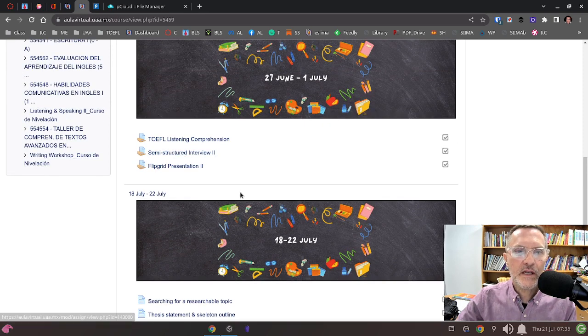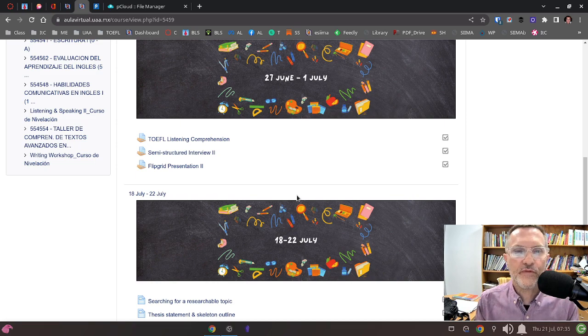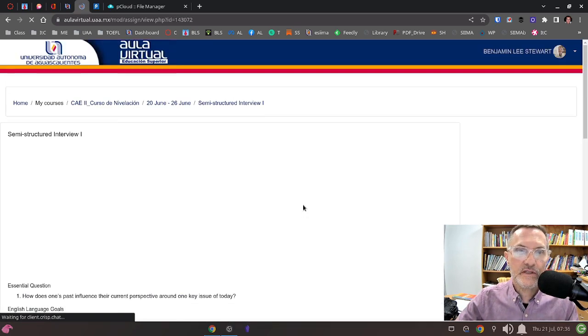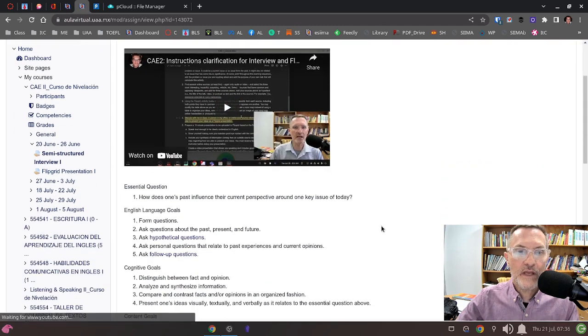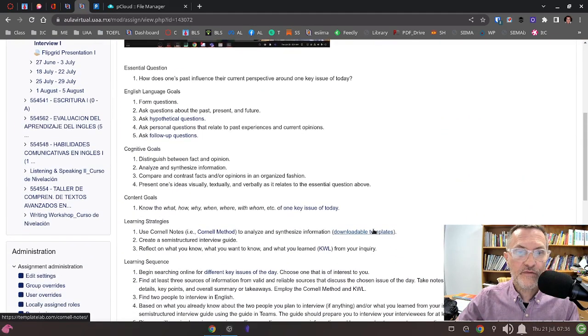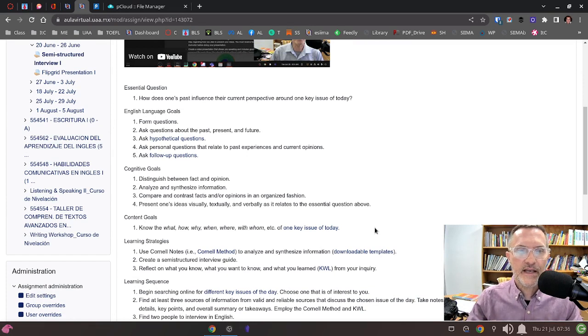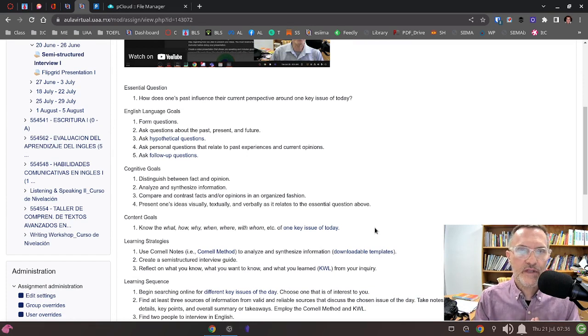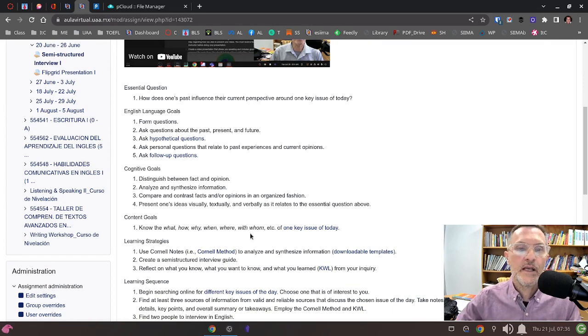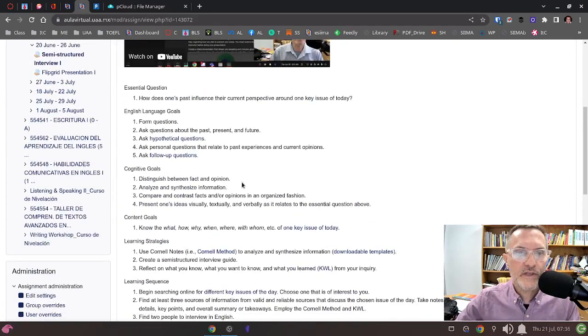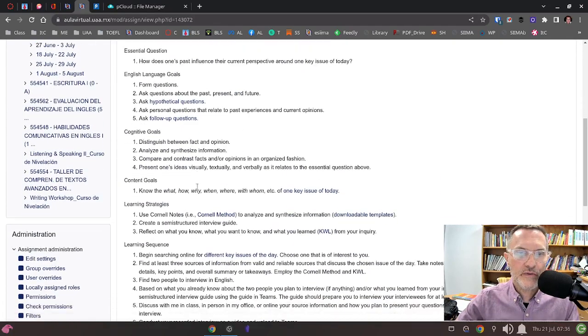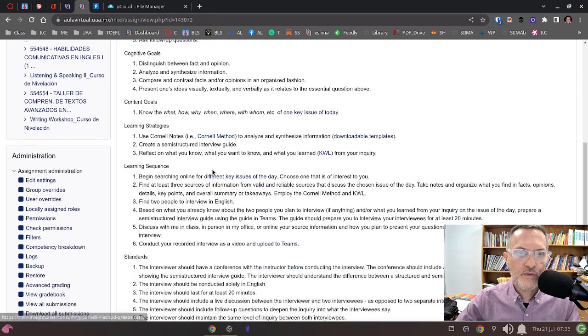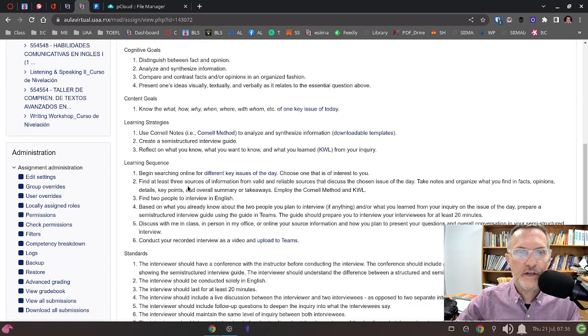One thing I want to mention: take a look at your videos that you created and pay very close attention to the instructions for the interview. We have really two parts to this activity for Week 1: first the interview, and then the Flipgrid presentation. They're related, but they are different. When you go into the instructions, make sure you're reading through each and that you understand the goals for the Semi-Structured Interview.